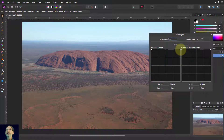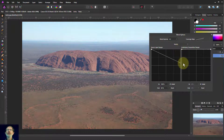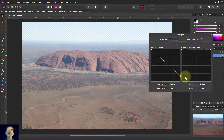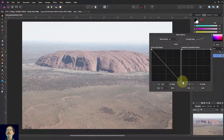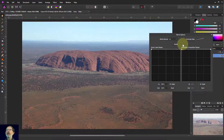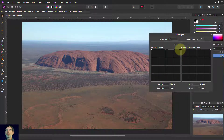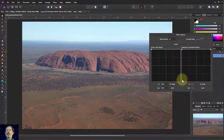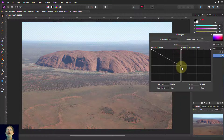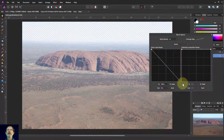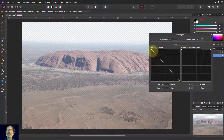If I drag this end here down, look what happens — part of the picture disappears. What's happening is this goes from dark to light, and from opaque or visible to invisible or transparent. So I'm pulling this down, pulling the lights down to make the lights more transparent, and gradually letting it move up to darks.